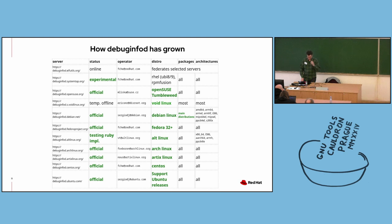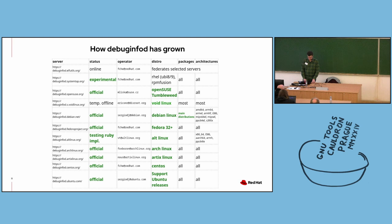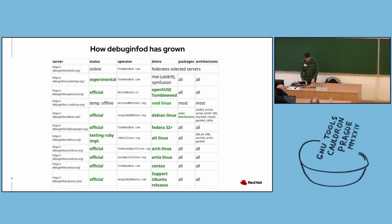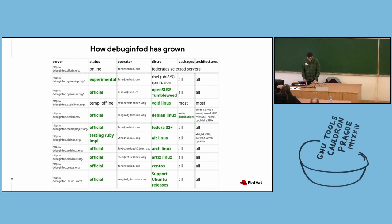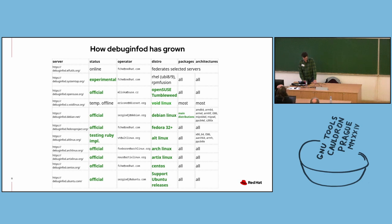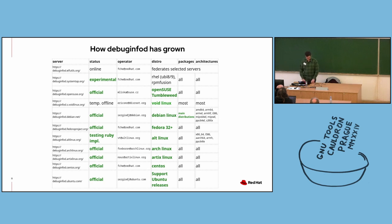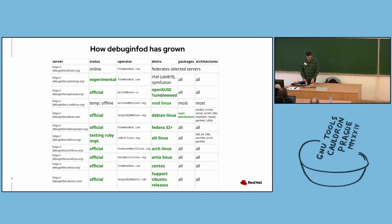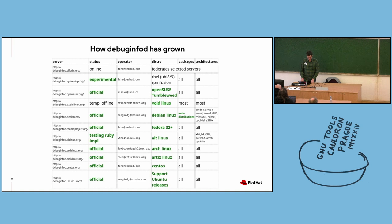So that was a quick overview of what DebugInfoD is and a little bit about how it works. I want to take a look now about how it's grown since being introduced about five years ago. This list was taken from the ELF Utils project website hosted on SourceWare. The column I want to focus on is the distro column towards the right side of the table. It lists all the major Linux distros that run DebugInfoD servers. So we have servers that serve content from RHEL 8 and 9 universal base images as well as RPM Fusion content. RPM Fusion content was added just in the past month or so. We also have servers for OpenSUSE Tumbleweed, and there's a Void Linux server that's apparently temporarily offline at the moment. And then there are official servers for Debian, Fedora, Alt Linux, Arch Linux, CentOS, and Ubuntu.